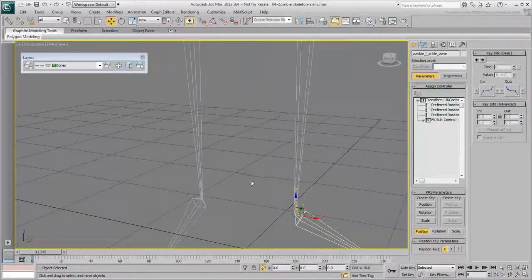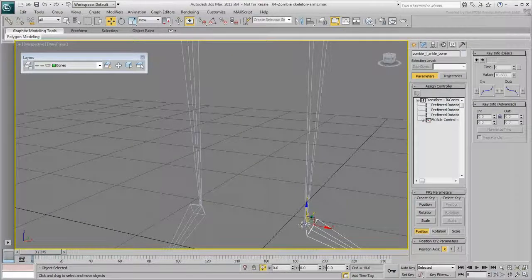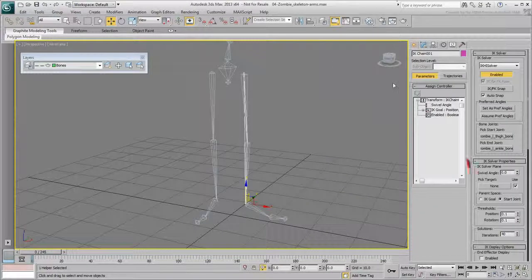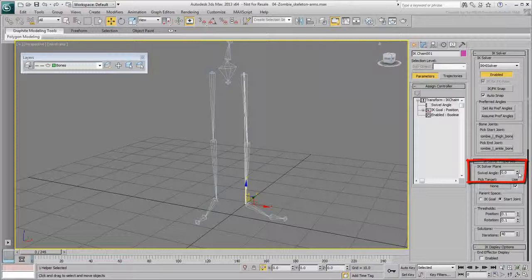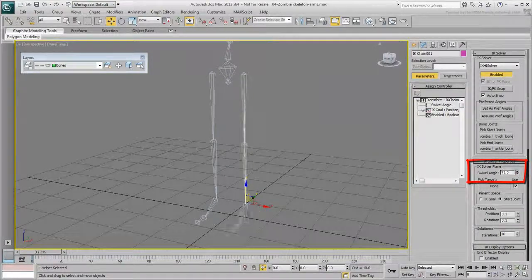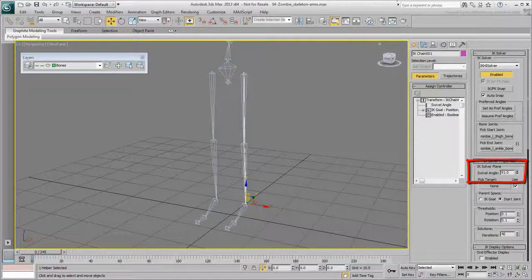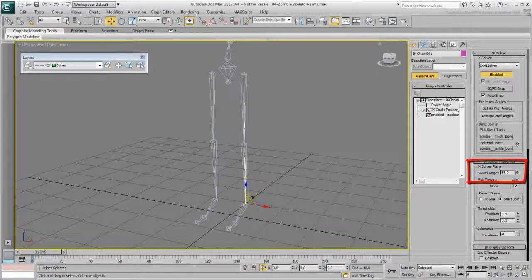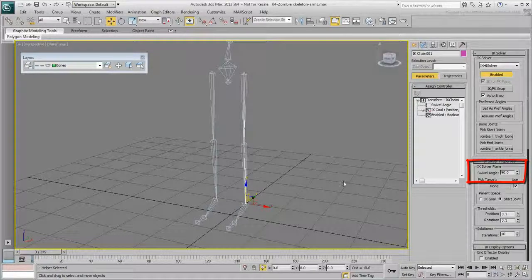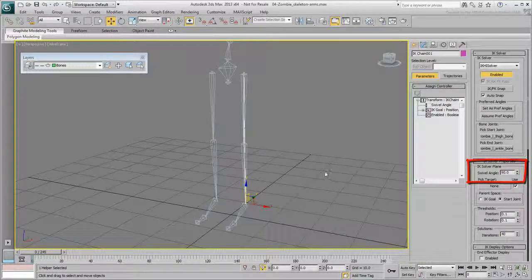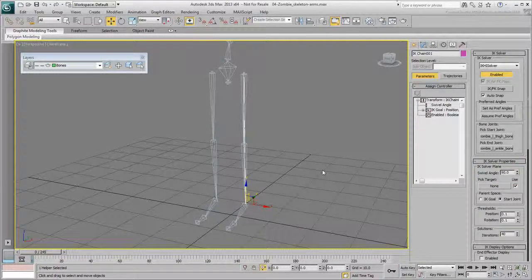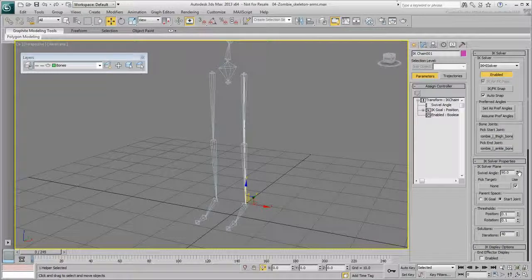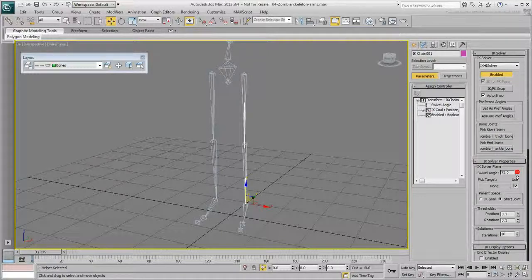This can be remedied by selecting the IK Goal and in the Motion panel, you can adjust the Swivel Angle value. But now, the Swivel Angle value's Initial Pose is set to 90 instead of the original 0 degrees. This could potentially cause some problems with your rig later.